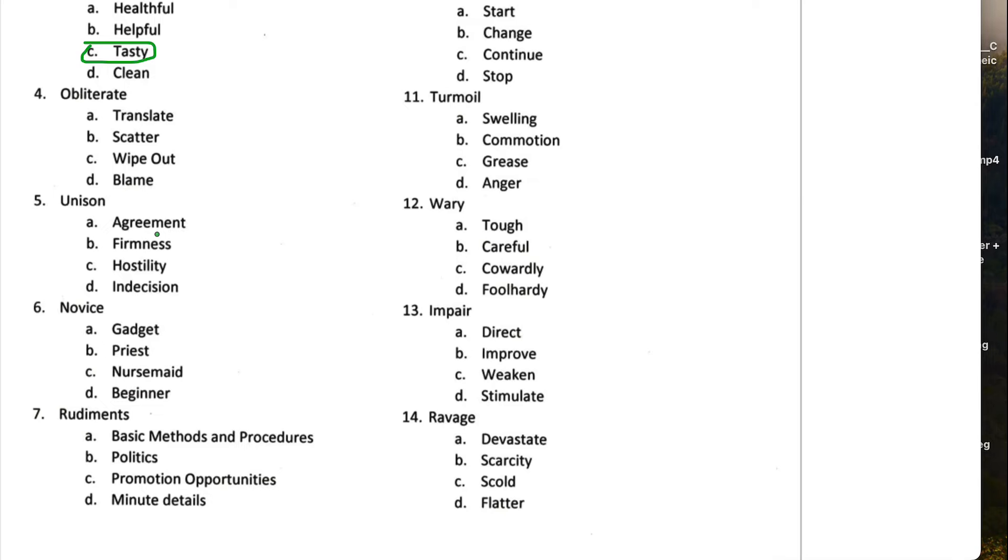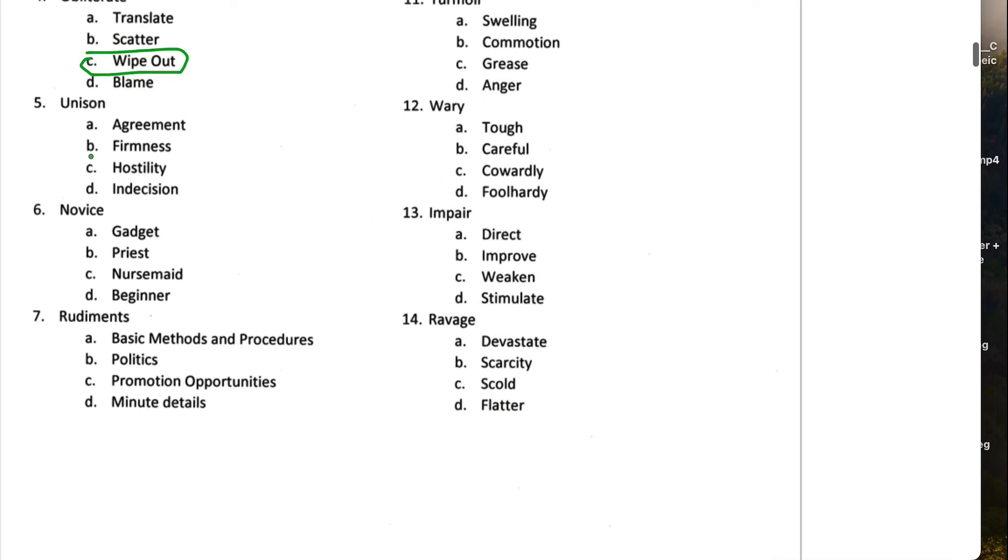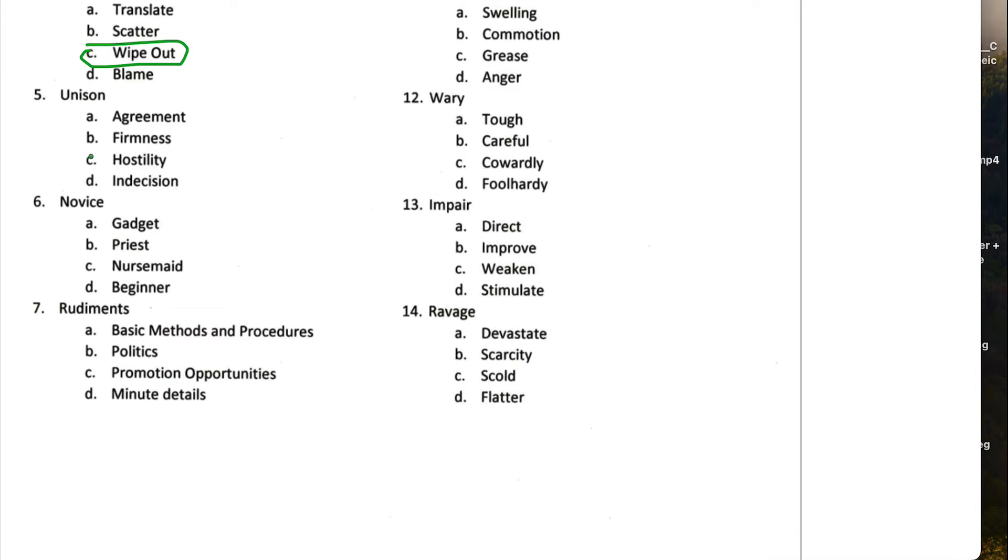Obliterate means to wipe something out, to destroy, completely destroy. So wipe out. Unison means to be in accordance. So in agreement would be the correct one for this one.